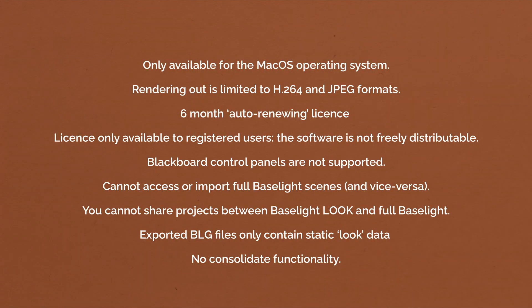Funnily enough, the biggest thing I'm looking forward to about Baselight Look is the licensing functionality. With Baselight Student, it was a 90-day license, and when that expired, you had to go to the website and get another license. With Baselight Look, it's a six-month auto-renewing license, so the period has doubled, but also when it expires, it will auto-renew as long as you're connected to the internet.